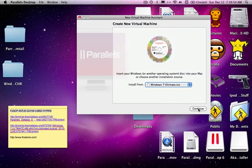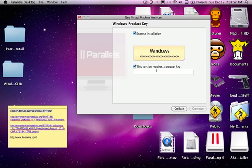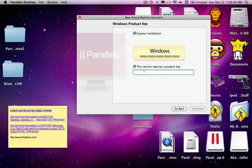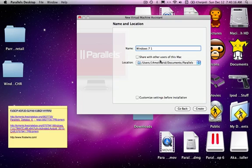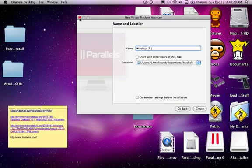Now just click continue — it just checks to see if it's compatible. Now this is where the product key comes in. I'm going to grab this product key here and copy it — it will be in the description as I said before. Paste it. Then name it whatever you want, share with other users of your Mac if you want, and choose where you want it to be saved. If you want to customize settings go ahead and do that, then click create.